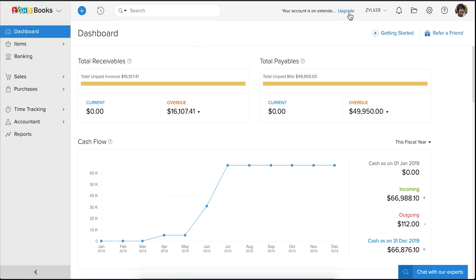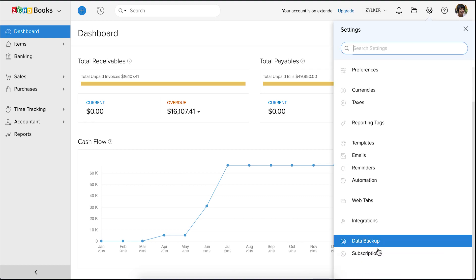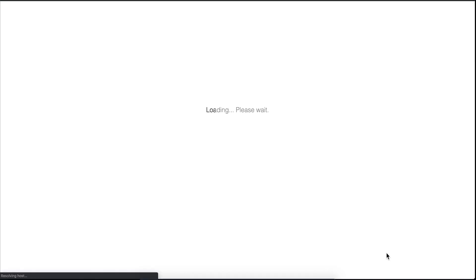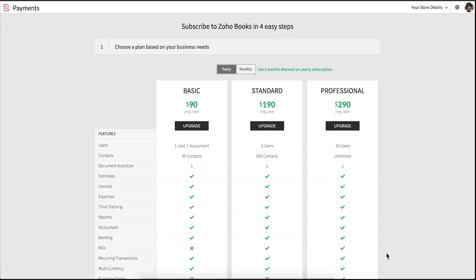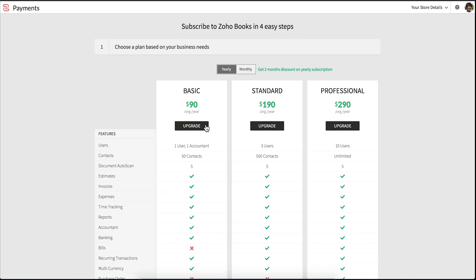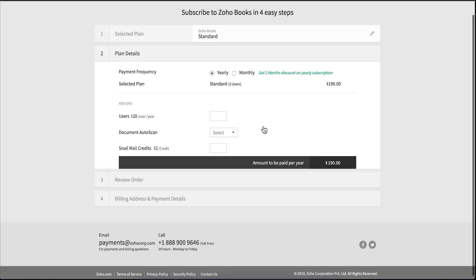Click the upgrade button in the top right corner, or go to settings and select subscription. In this page you can find all the plans available in ZohoBooks. These plans are edition specific and you can select any one of them based on your business needs. You can either go for a monthly or a yearly plan. Click upgrade on the desired plan.